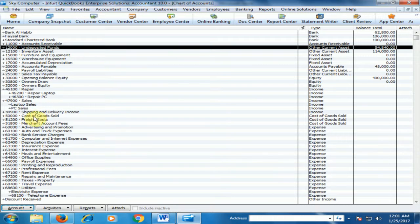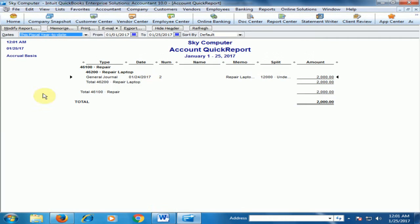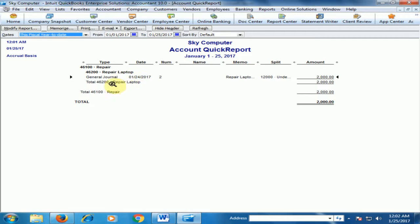Now if you see the repair laptop, just double click here and you will find the amount 2000 rupees. You can see the 2000. It's a general journal entries repair laptop. It's our income.